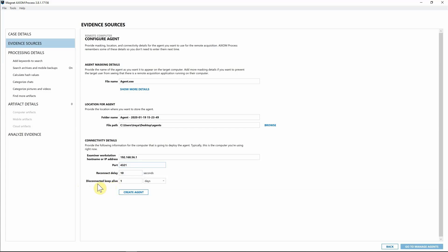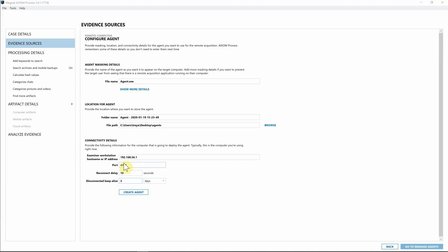We also have 'Reconnect Delay' and 'Disconnected Keep Alive.' In corporate environments, people often close their laptops during meetings, which kills your connection. Axiom is set up to automatically retry that connection every 10 seconds. The 'Disconnected Keep Alive' keeps the agent alive for whatever time period you specify — so if you don't get the collection on a Friday, you could set it to wait three days before the agent automatically removes itself from the system.